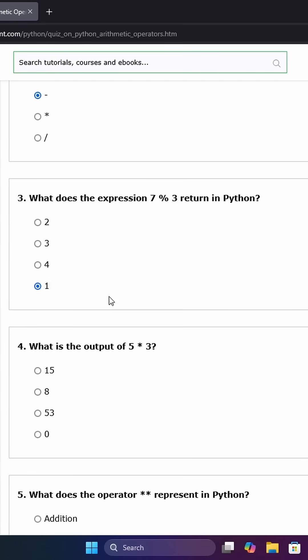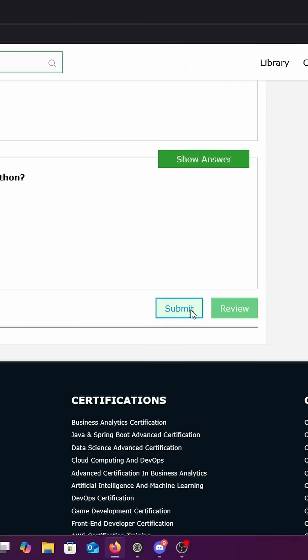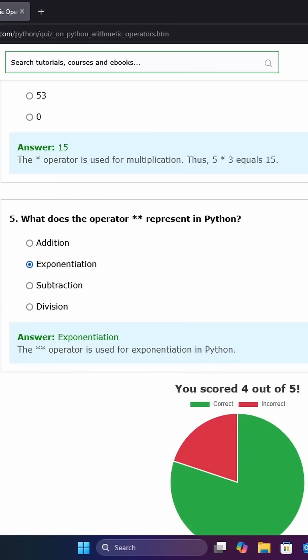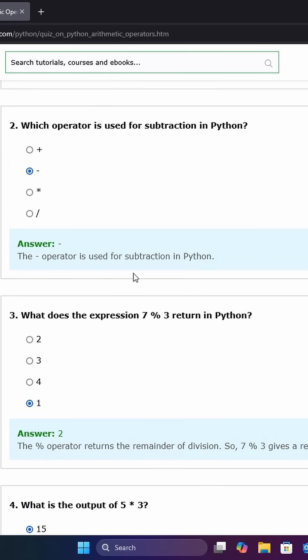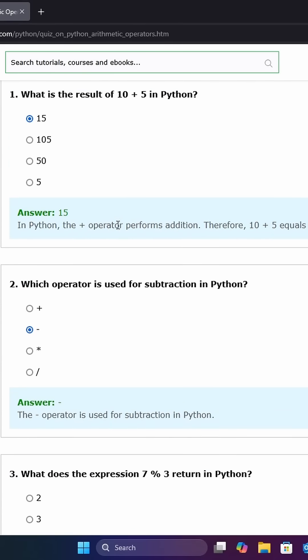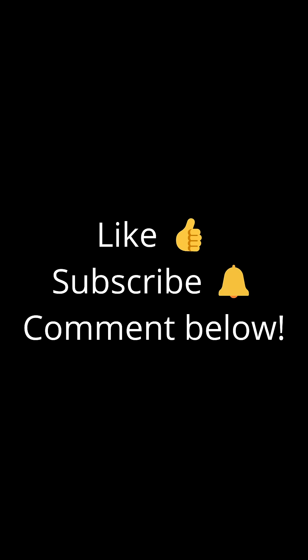Bookmark these sites, start coding, and level up your skills today. If this was helpful, like and subscribe for more quick coding tips.